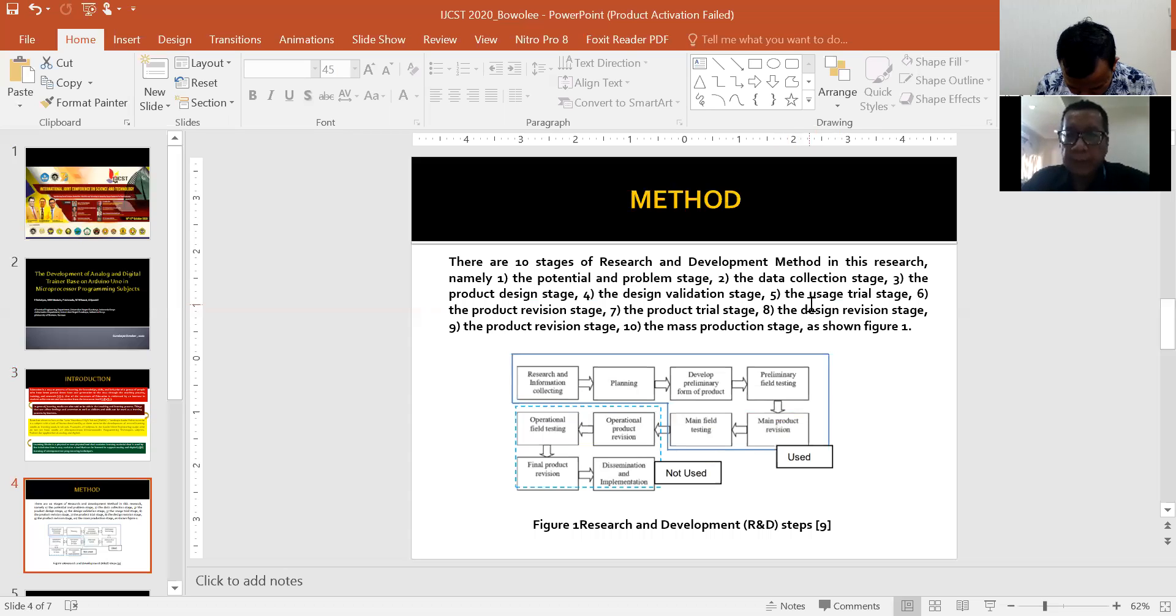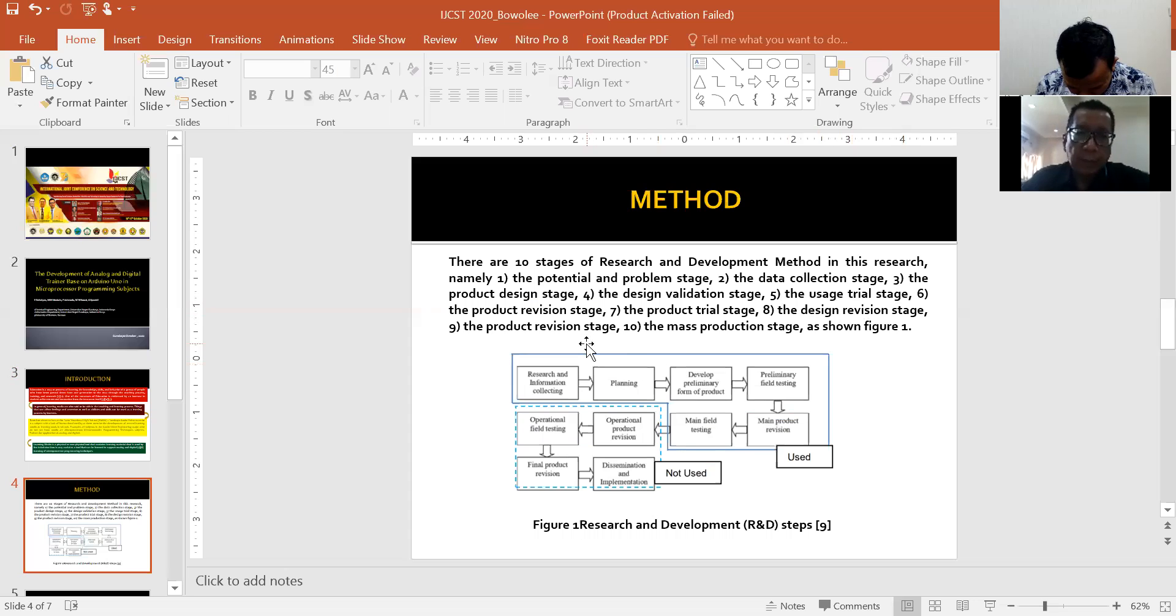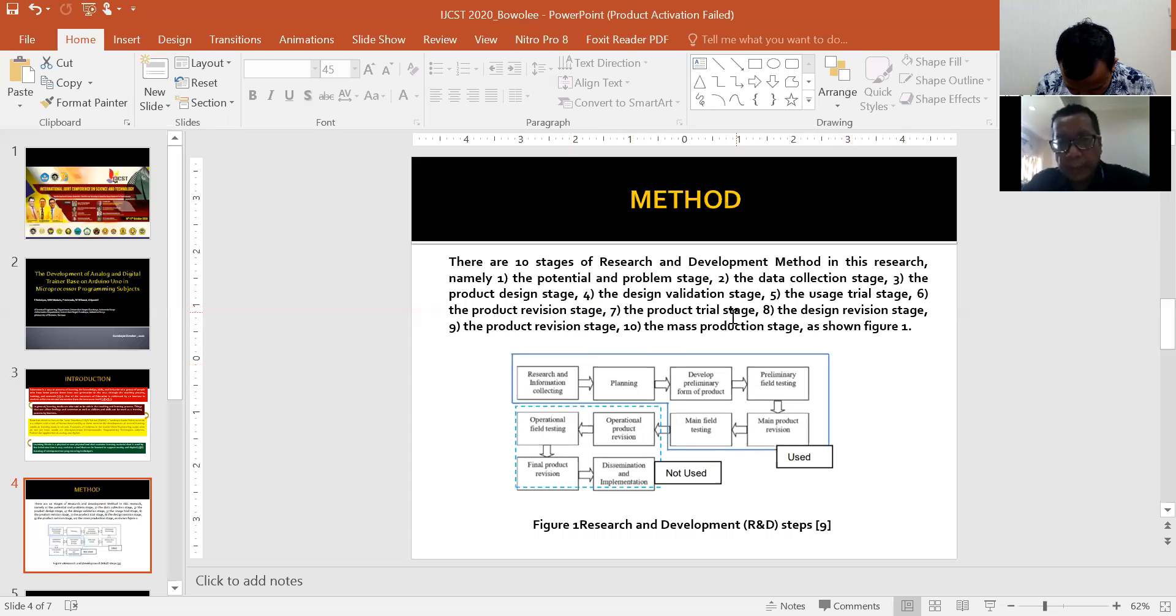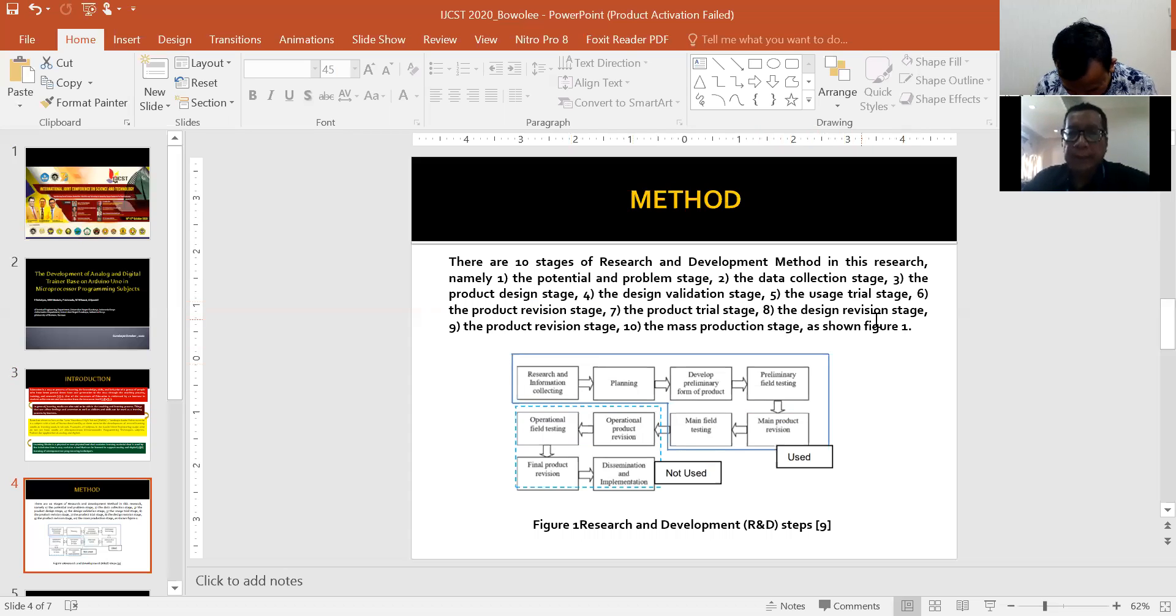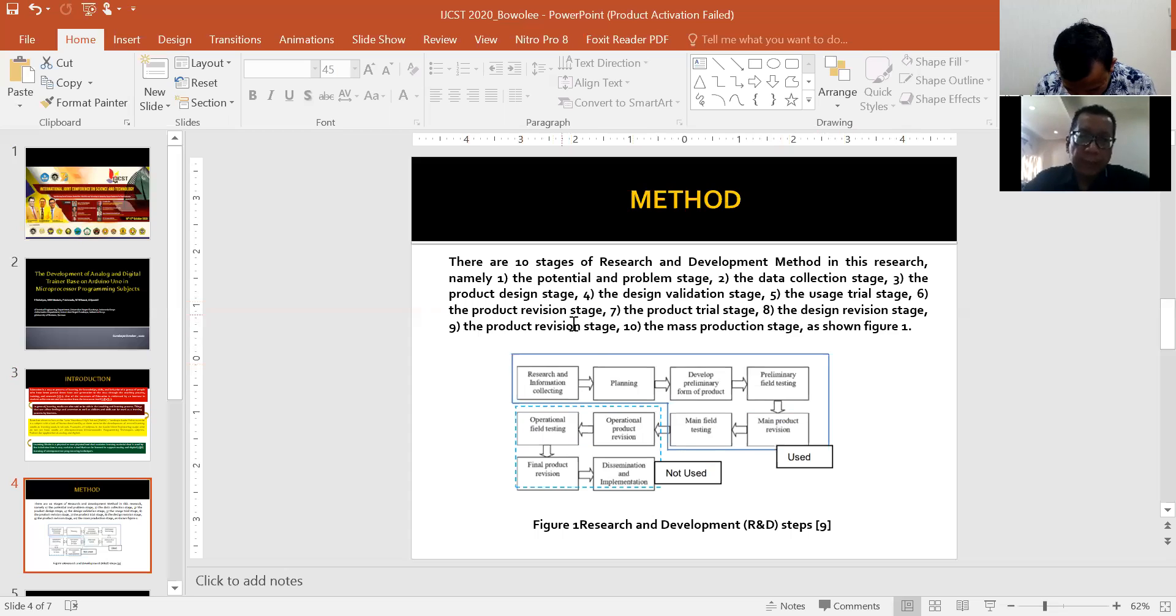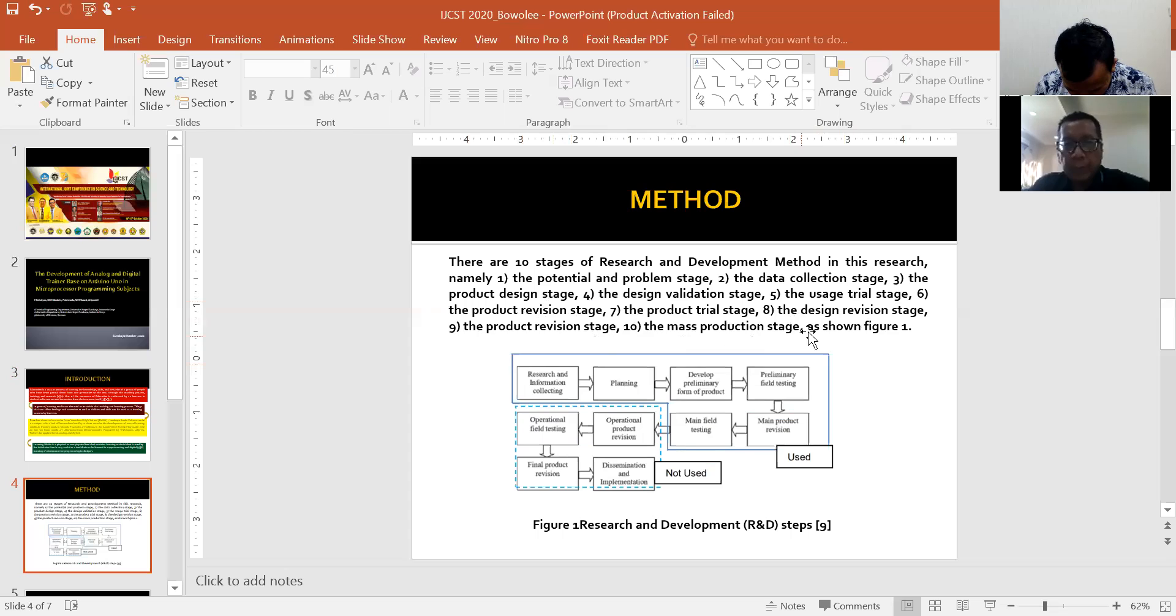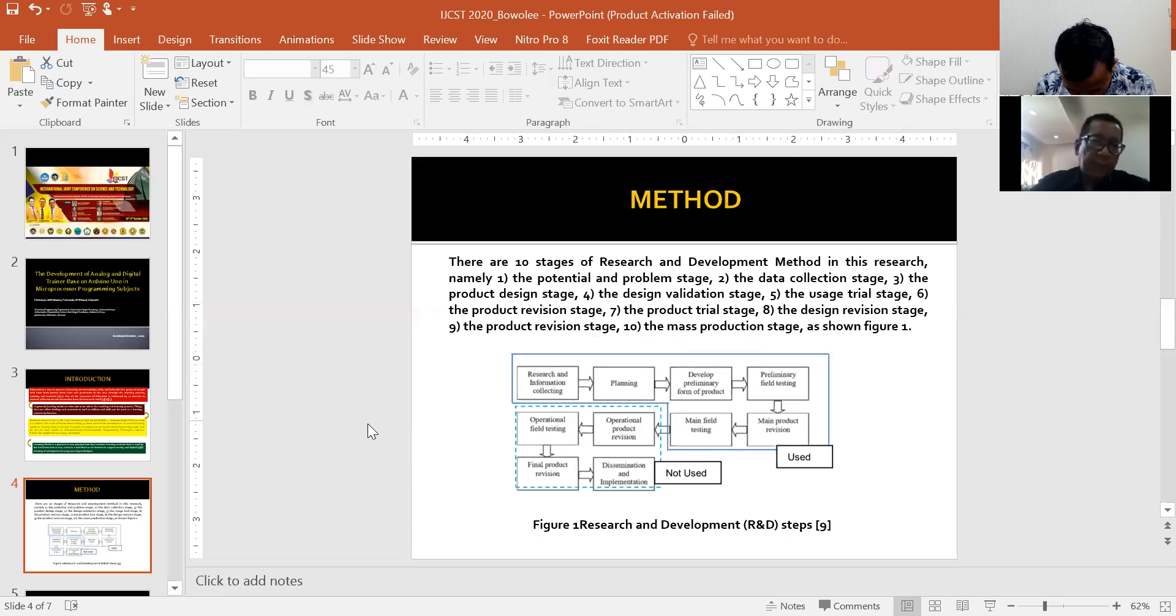Number five, the usage trial stage. Number six, the product revision stage. Number seven, the product trial stage. Number eight, the design revision stage. Number nine, the product revision stage. And number ten, the mass production stage as shown in figure one.